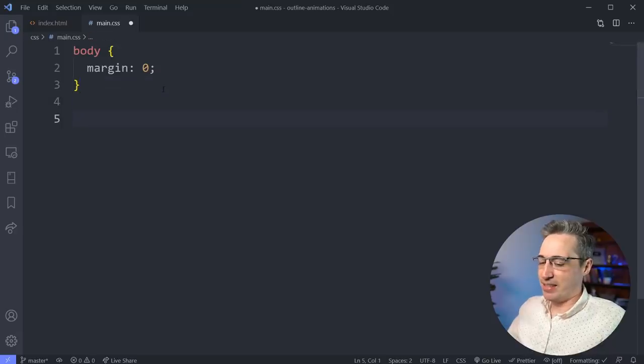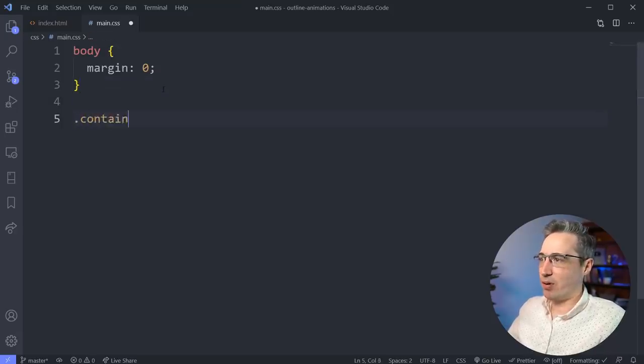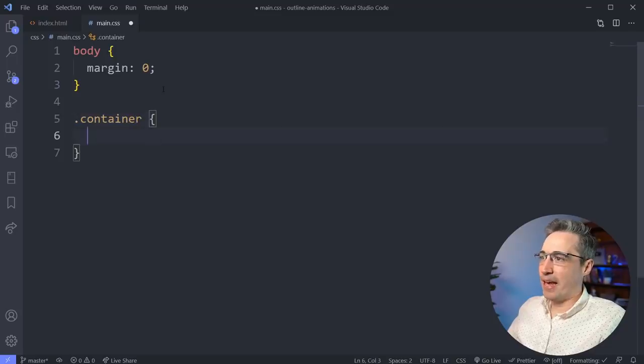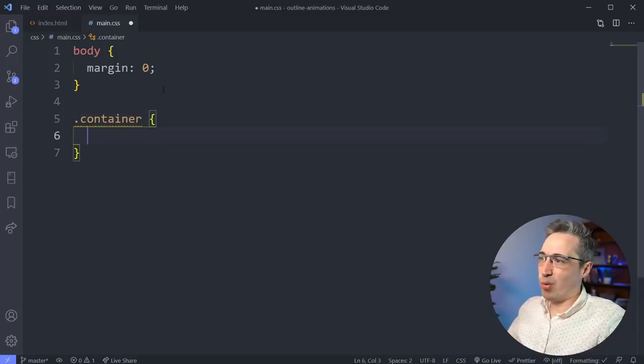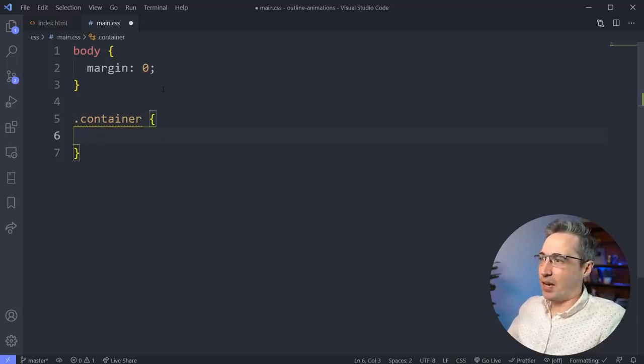But let's come and say we have a container in here, right? So a container or a wrapper. And on that we want to add a few different things.